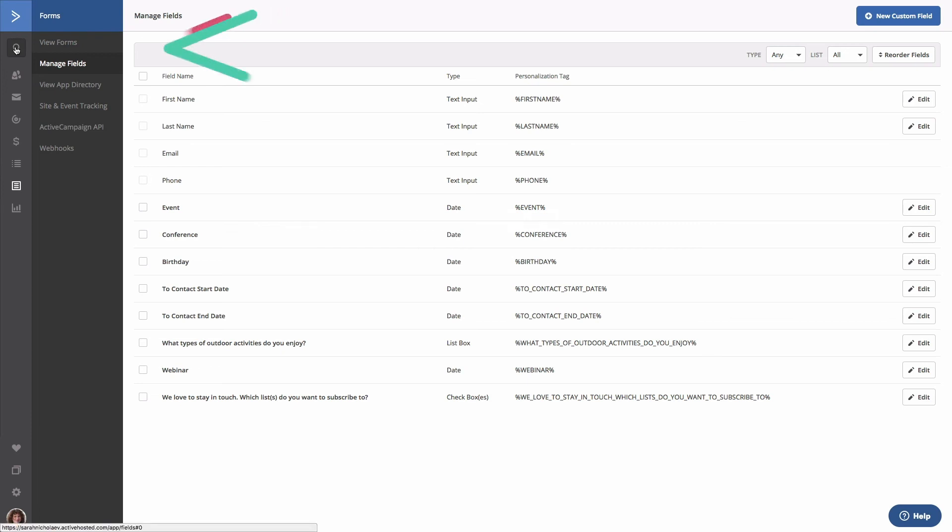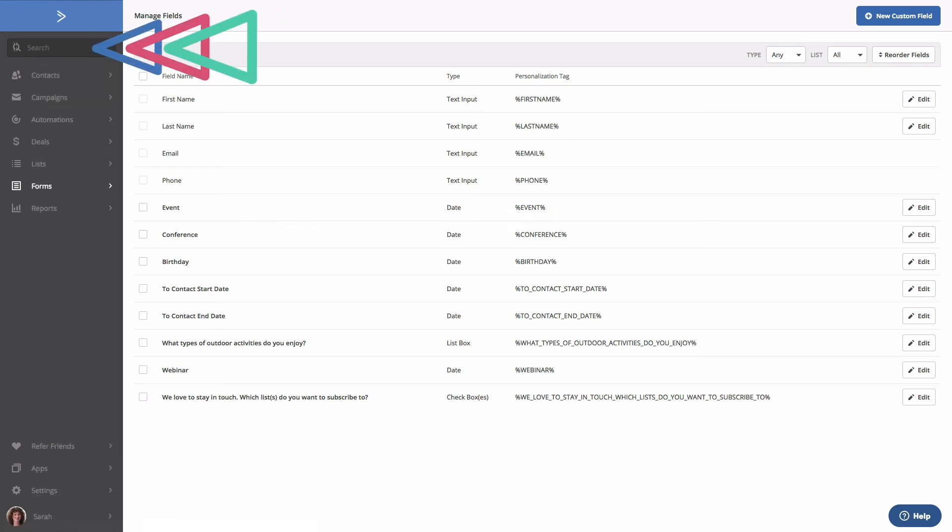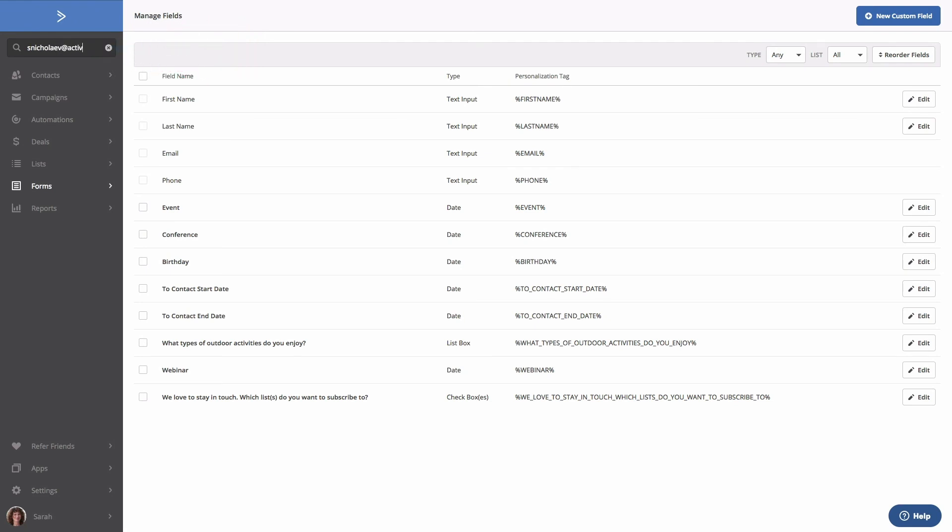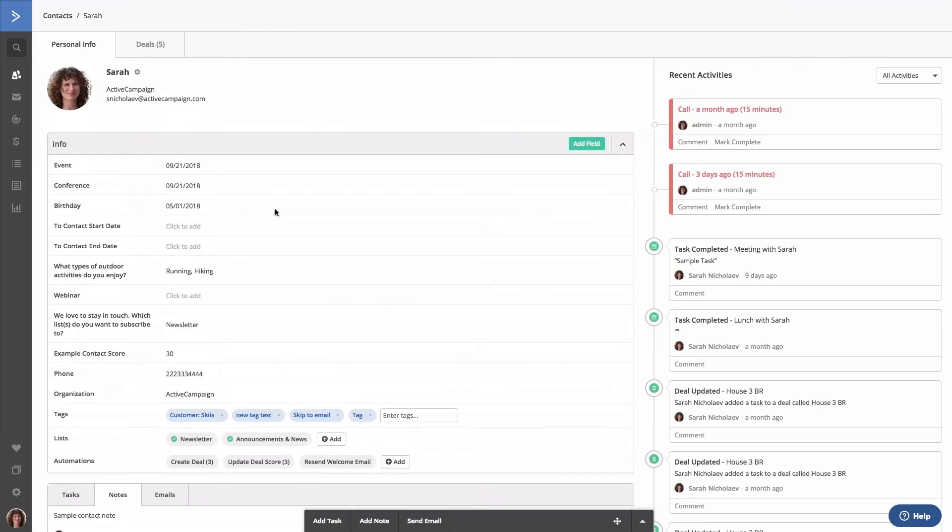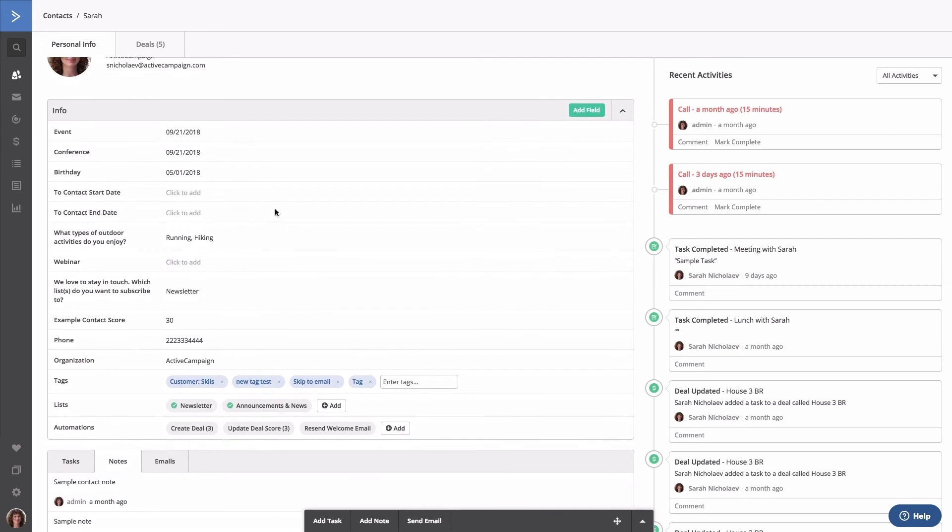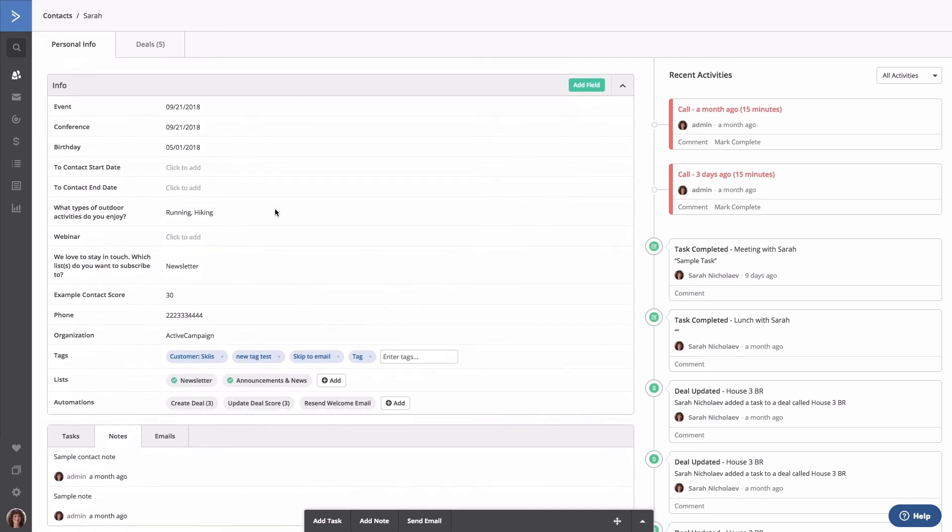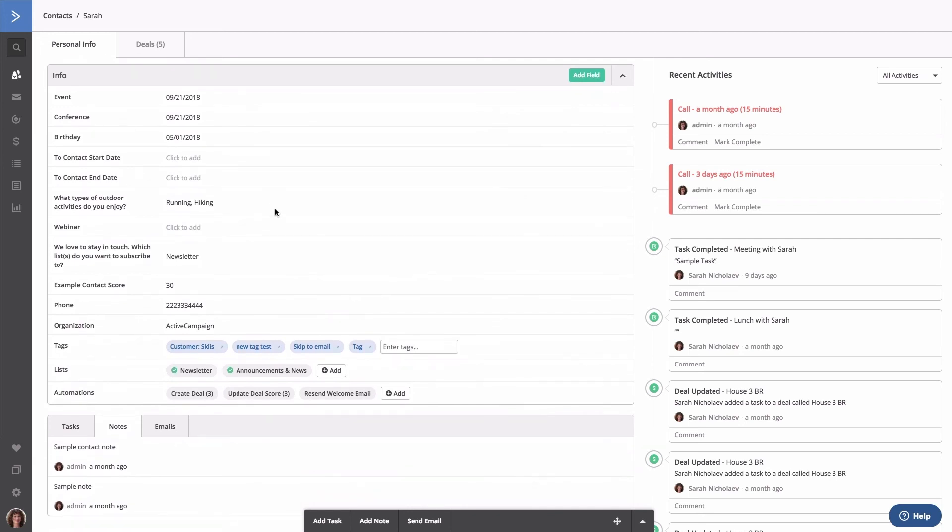Let's take a look at the contact record and see how lists, tags, and custom fields appear. When viewing an individual contact record, you see a list of all of your custom fields along with any information that has been recorded. Below that you'll see any tags that have been applied as well as any lists that they've been subscribed to.